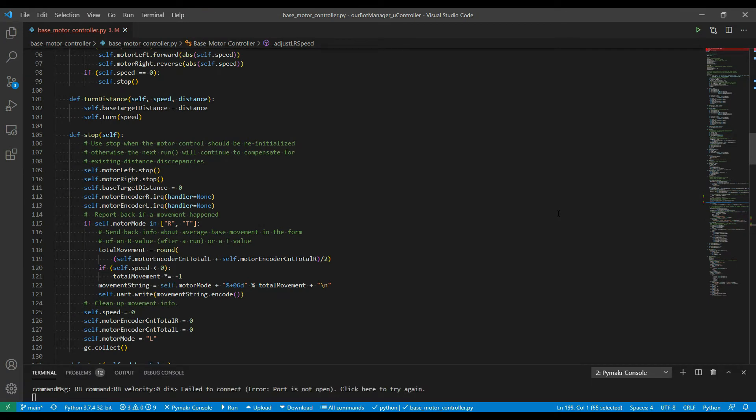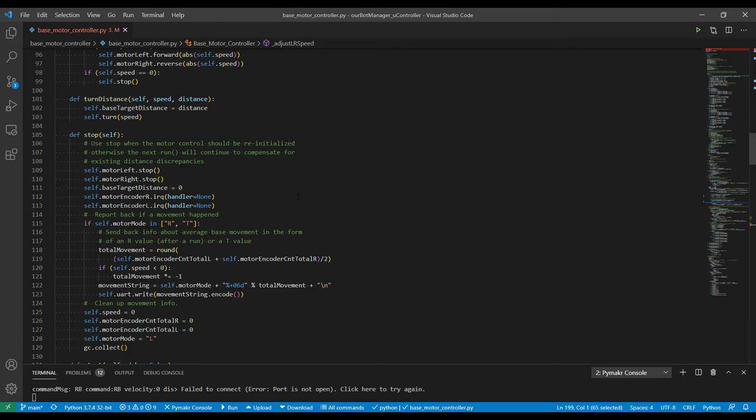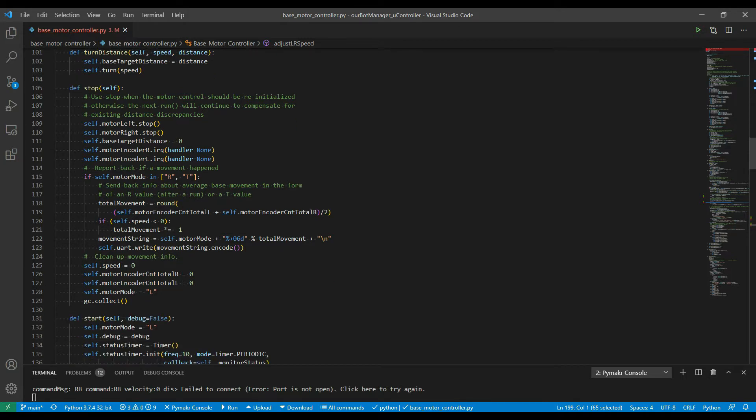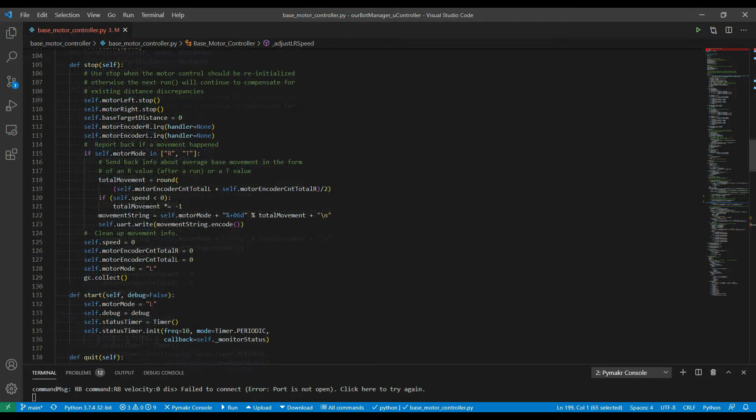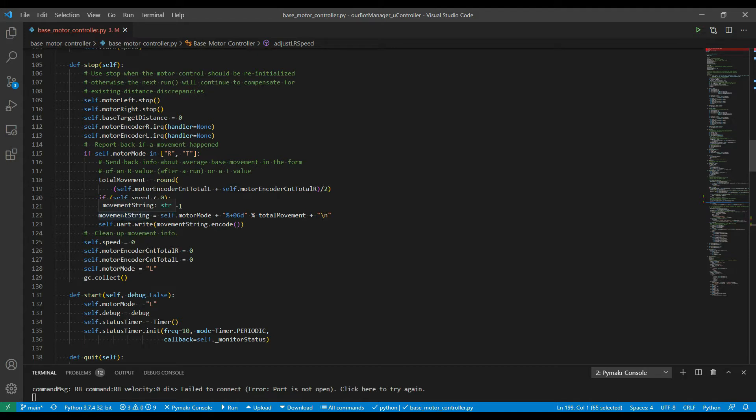First in the actual microcontroller code that runs on the PI Pico, to send back information about how far the base is moved I added it to the stop routine here. This is what happens after a movement stops. First it checks whether there was some movement, so either a run or a turn occurred based on the motor mode. For either of those, it works out what the total movement is by rounding the left and right encoders total distance moved. It works out the direction of the movement by the speed that the run or turn was done at.